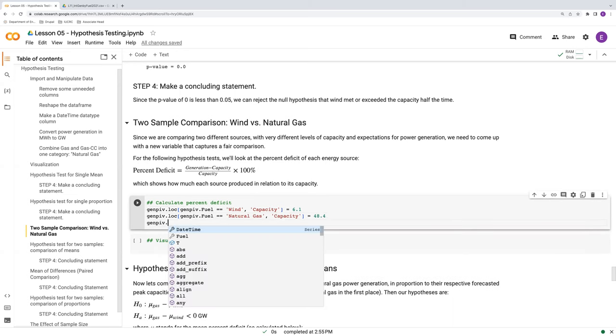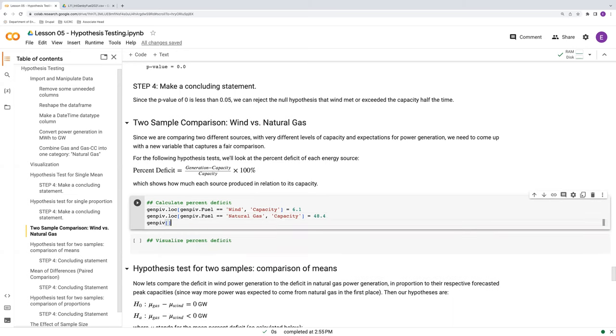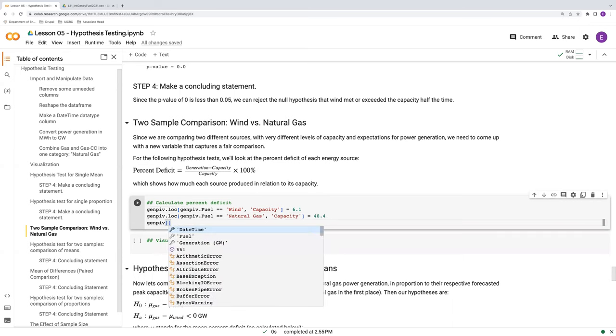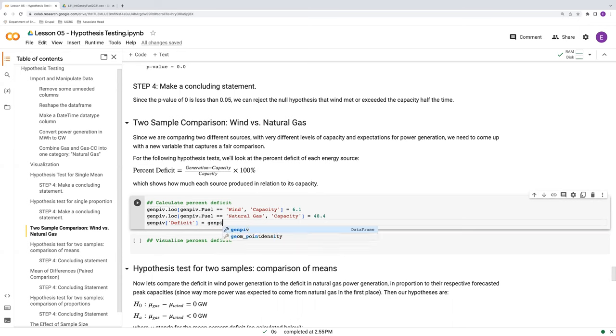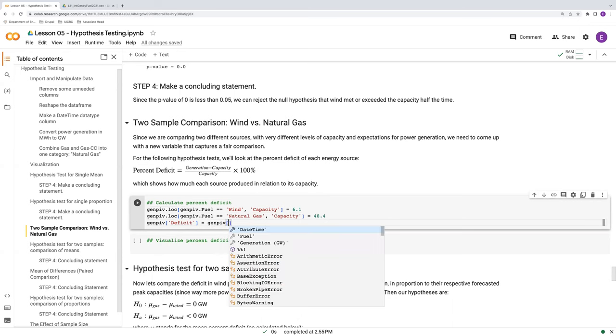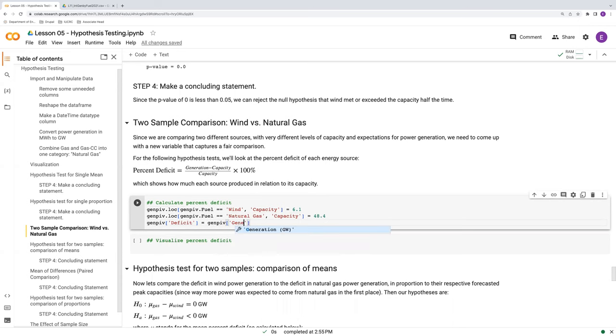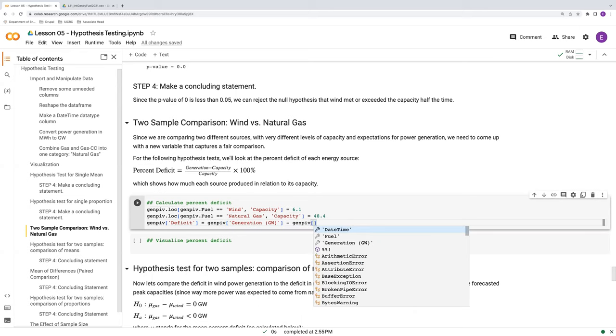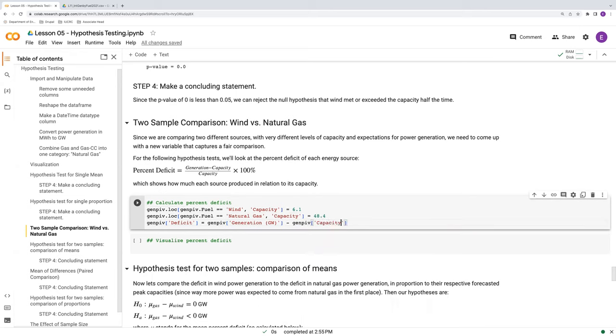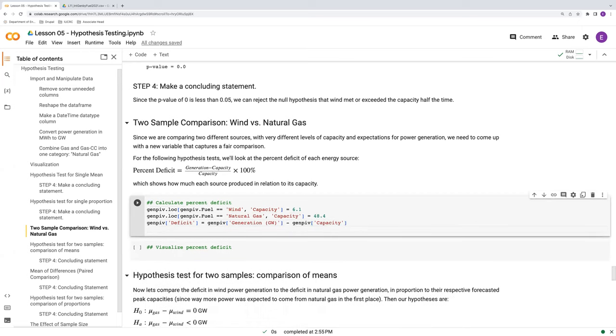Then, with those in place, we can calculate a new variable called deficit that will simply be our generation in gigawatts here minus this capacity. That's our deficit. That's the numerator of the percent deficit.